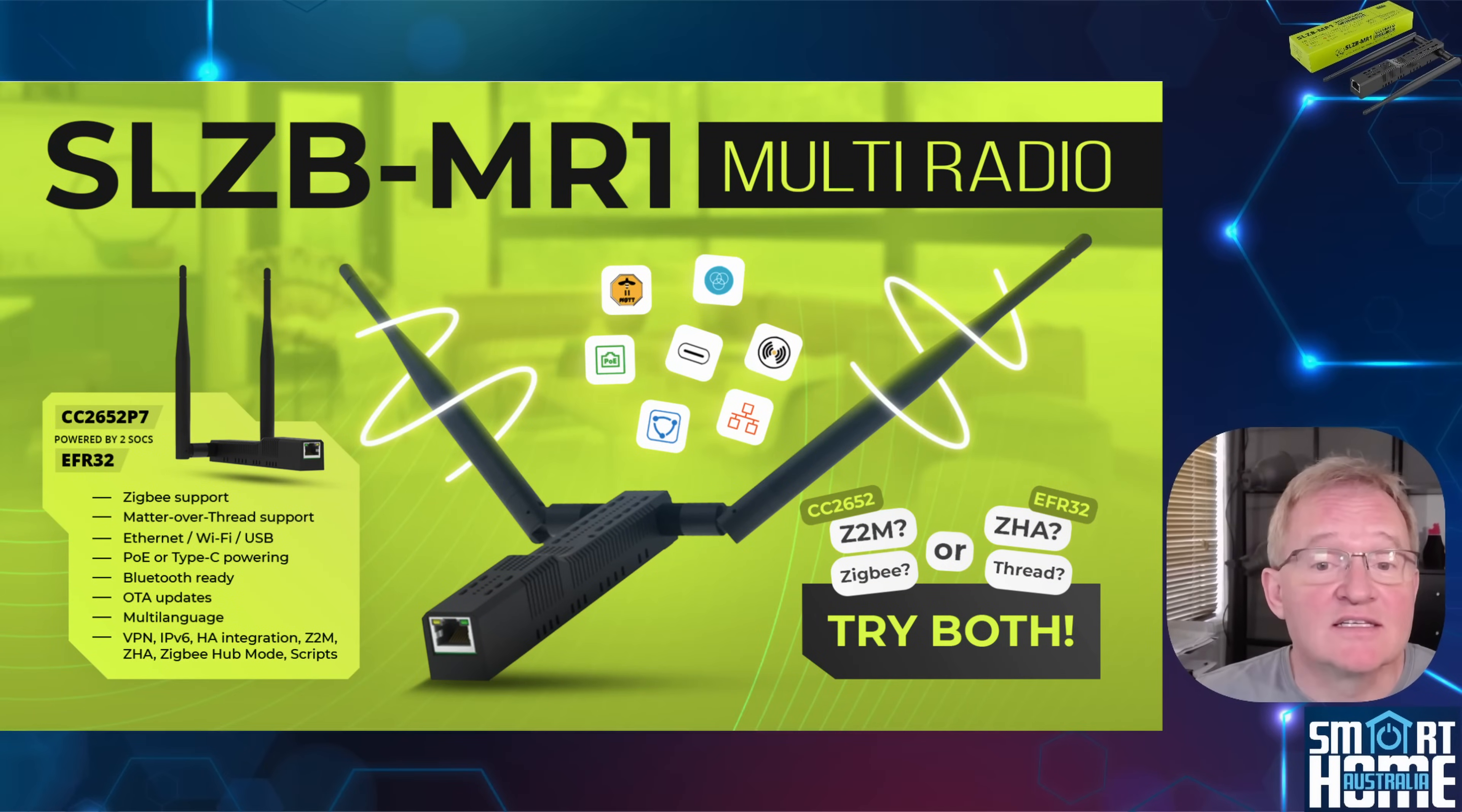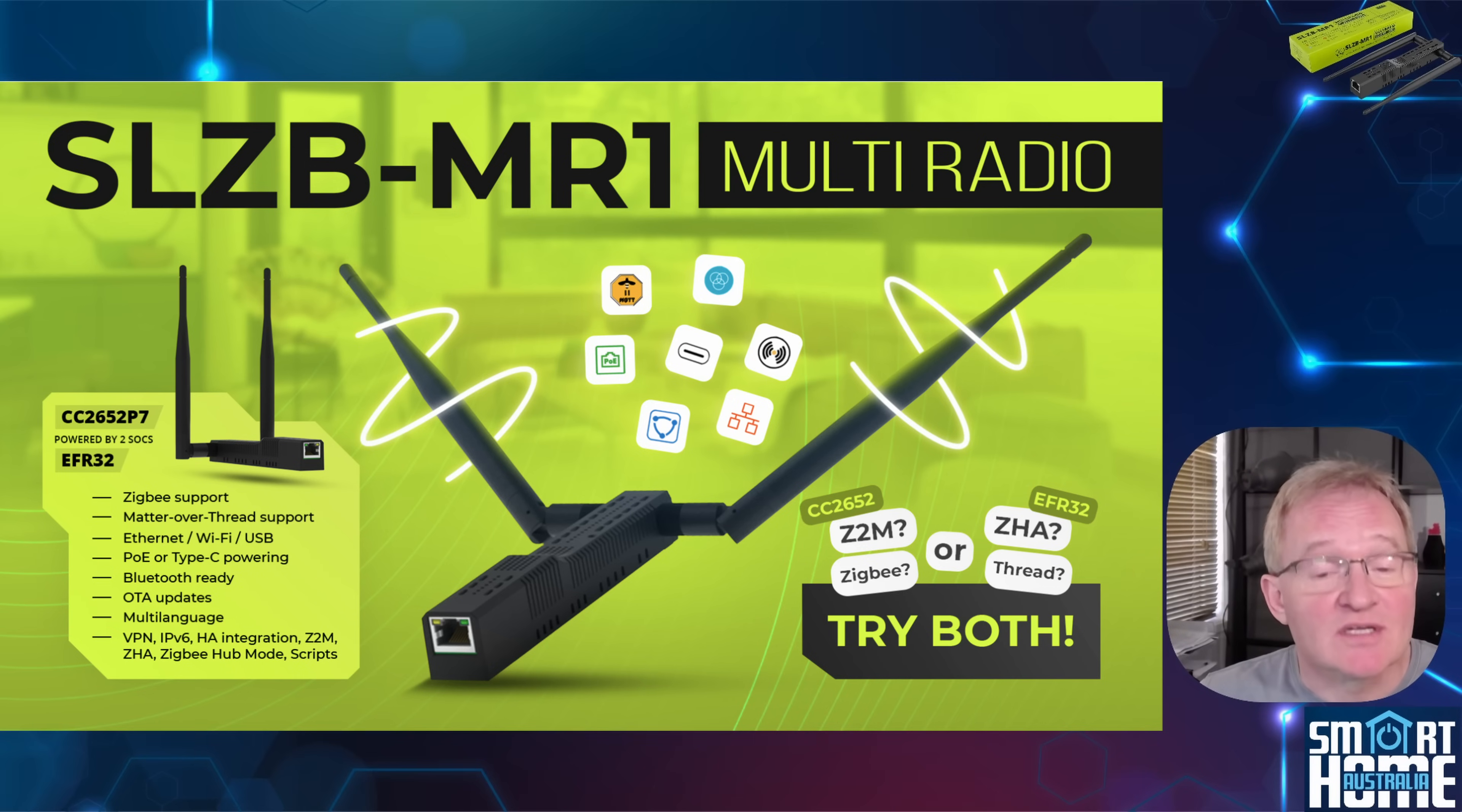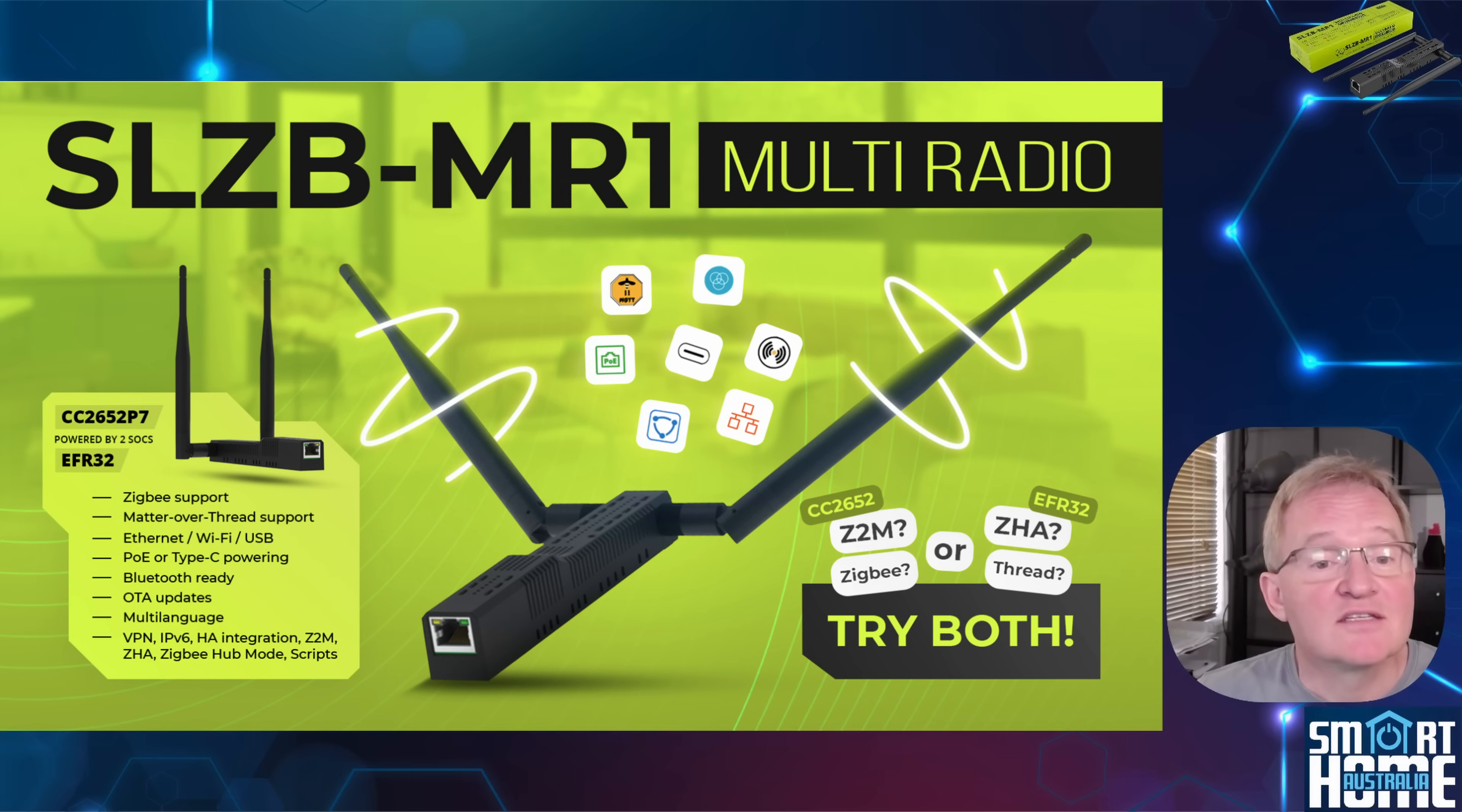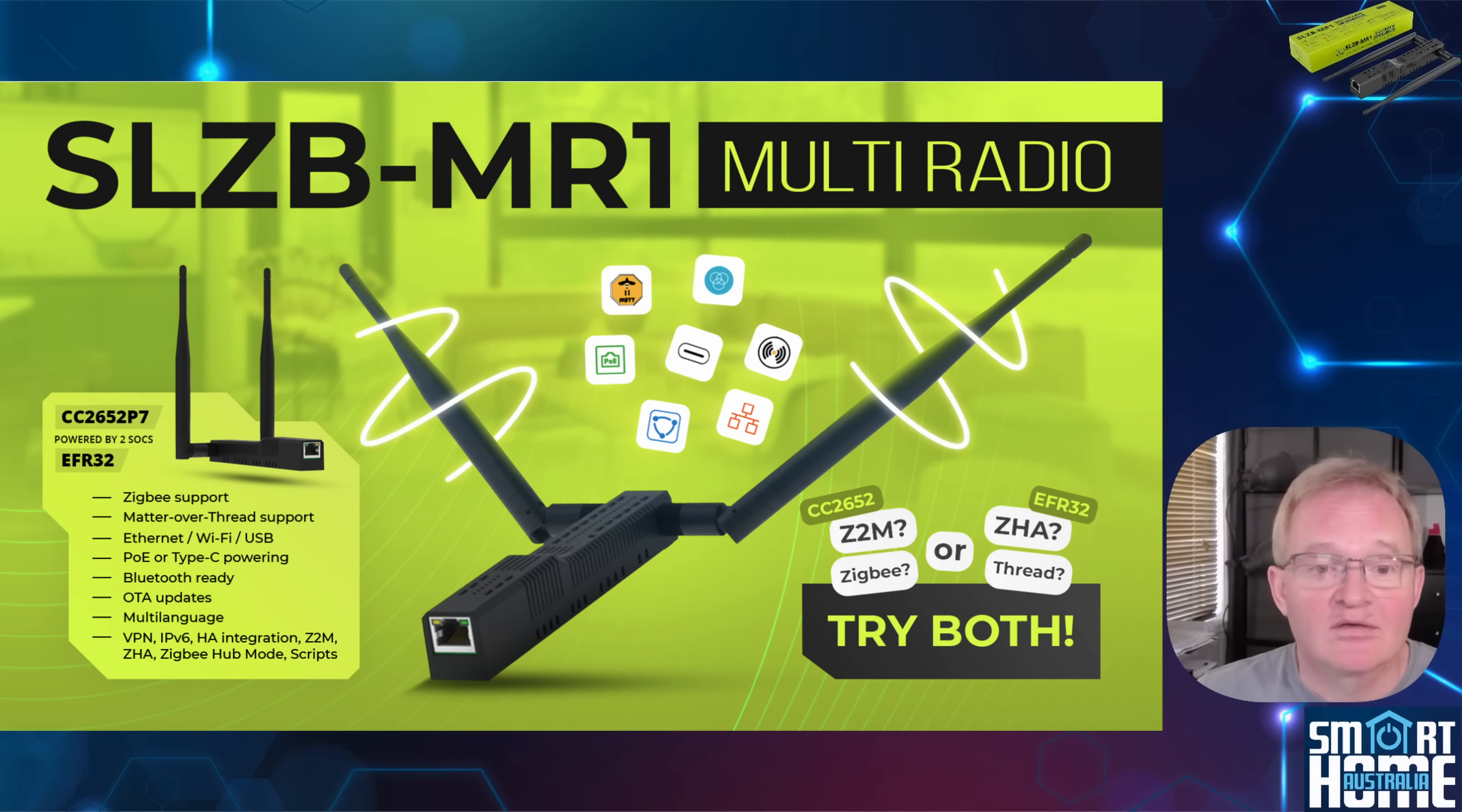Inside things get more interesting. The SLZB MR1 has two separate radio chips, a Texas Instruments CC2652P7 and the Silicon Labs EFR32MG21. These are both highly respected for their stability and range, and because they're completely separate, there's no resource sharing between them.